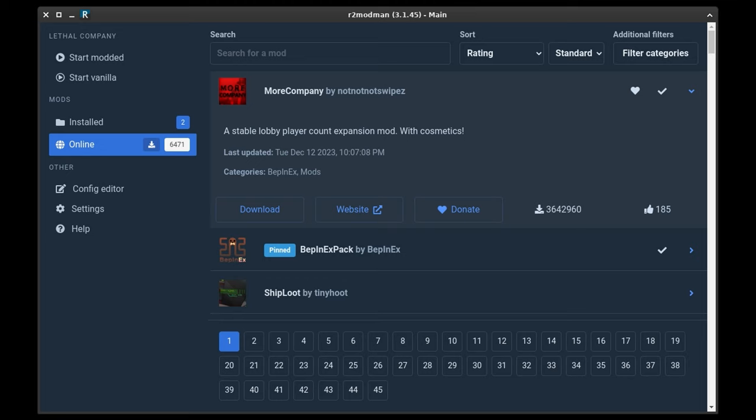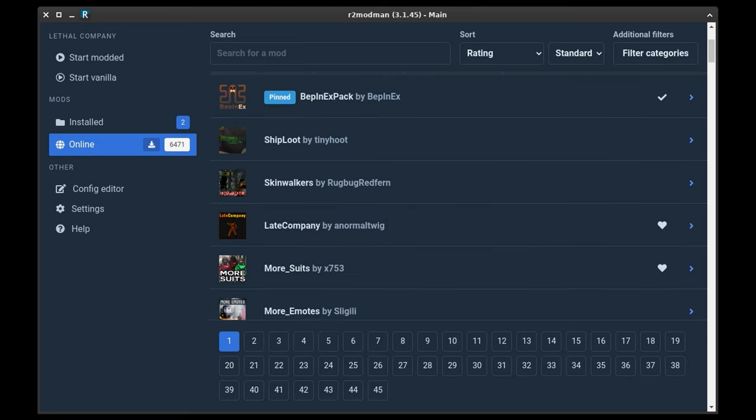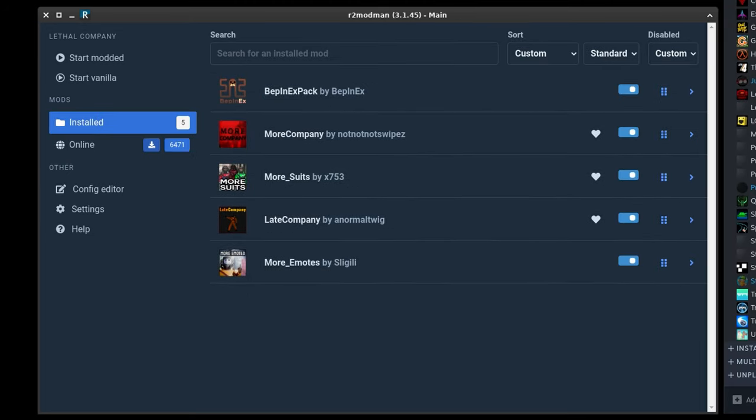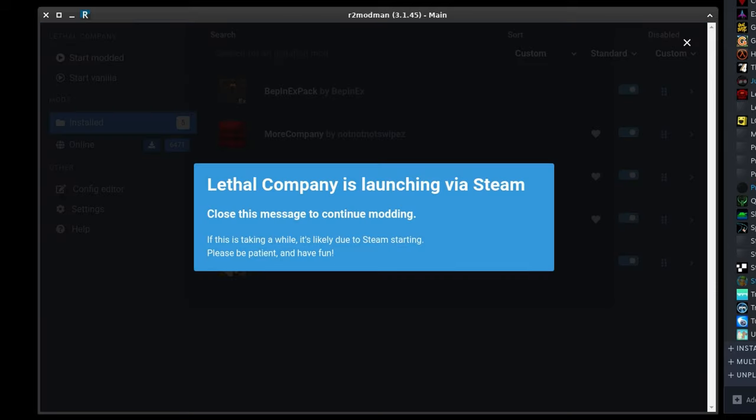Once we're done shopping, we can check our installed mods by clicking on, you guessed it, installed. Let's go ahead and click on Start Modded and see what happens.